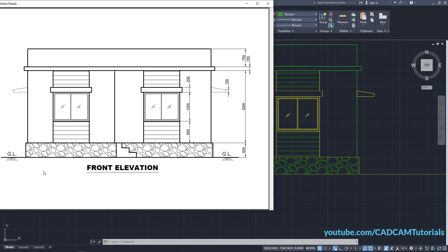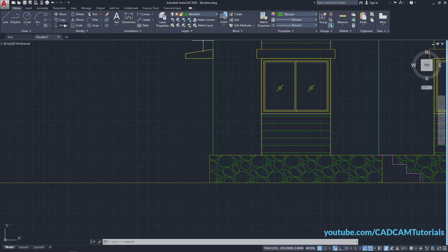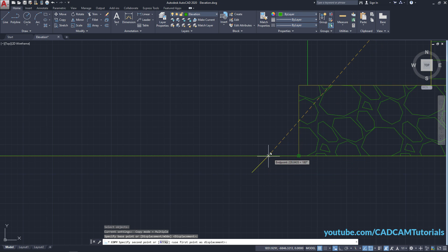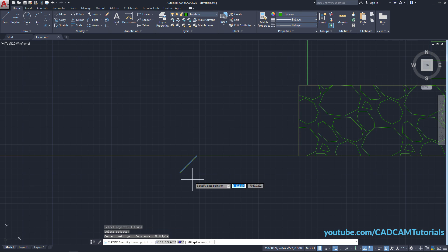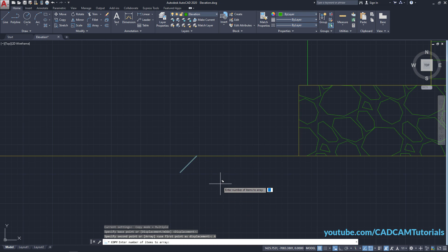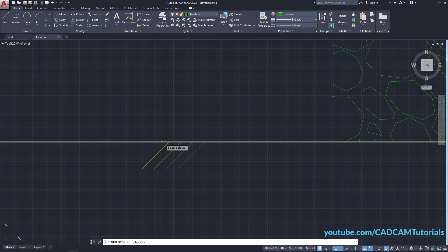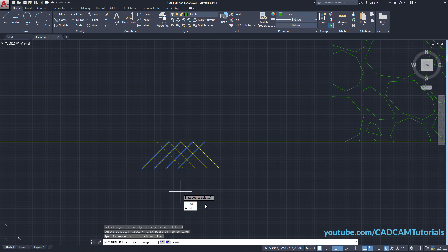Zoom out. To create the ground symbol, copy this line — click on Copy, select this line, press Enter, the base point will be this endpoint. Zoom in, take your cursor to this endpoint, track that endpoint, and click. Press Enter twice. Select this object, press Enter, specify the base point at this endpoint. Click on Array, specify the number of items as 4, press Enter, make ortho on, take your cursor here, and click. Press Enter. Then click on Mirror, select these lines, press Enter, specify the first point of the mirror line here, take your cursor below and click. Press Enter. Zoom out.